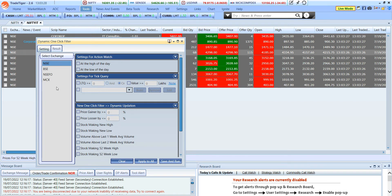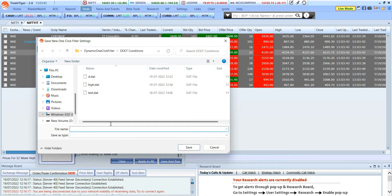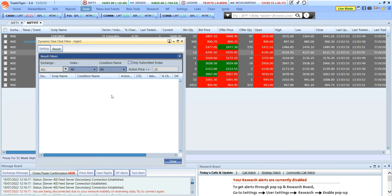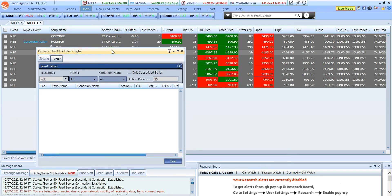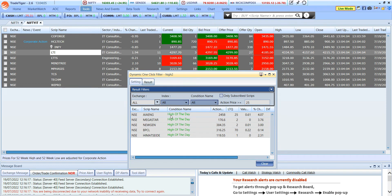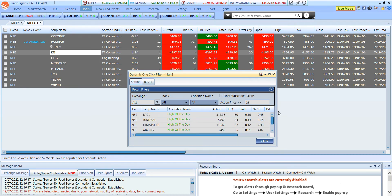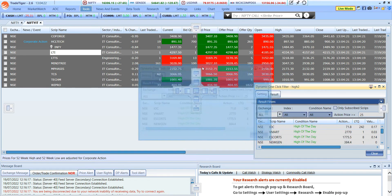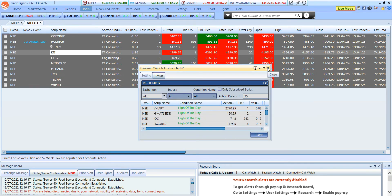You also have something called Dynamic One Click Filter. Here you can select the exchange and set a condition — for example, stocks hitting the day high or day low. I click on 'high of the day', run the conditions, give it a name, and save it. It asks if you want to run the conditions — I say yes, and it reflects the stocks hitting the high. You can minimize it and place it in any corner of Trade Tiger to watch which stocks are at a high or low.